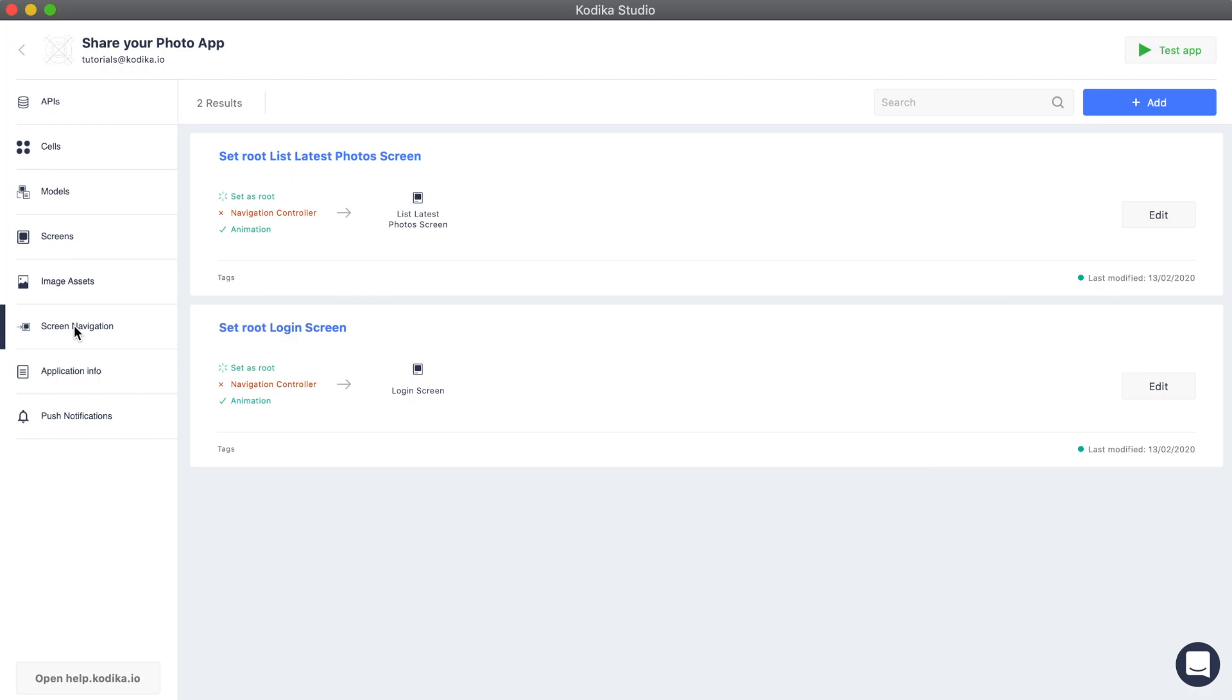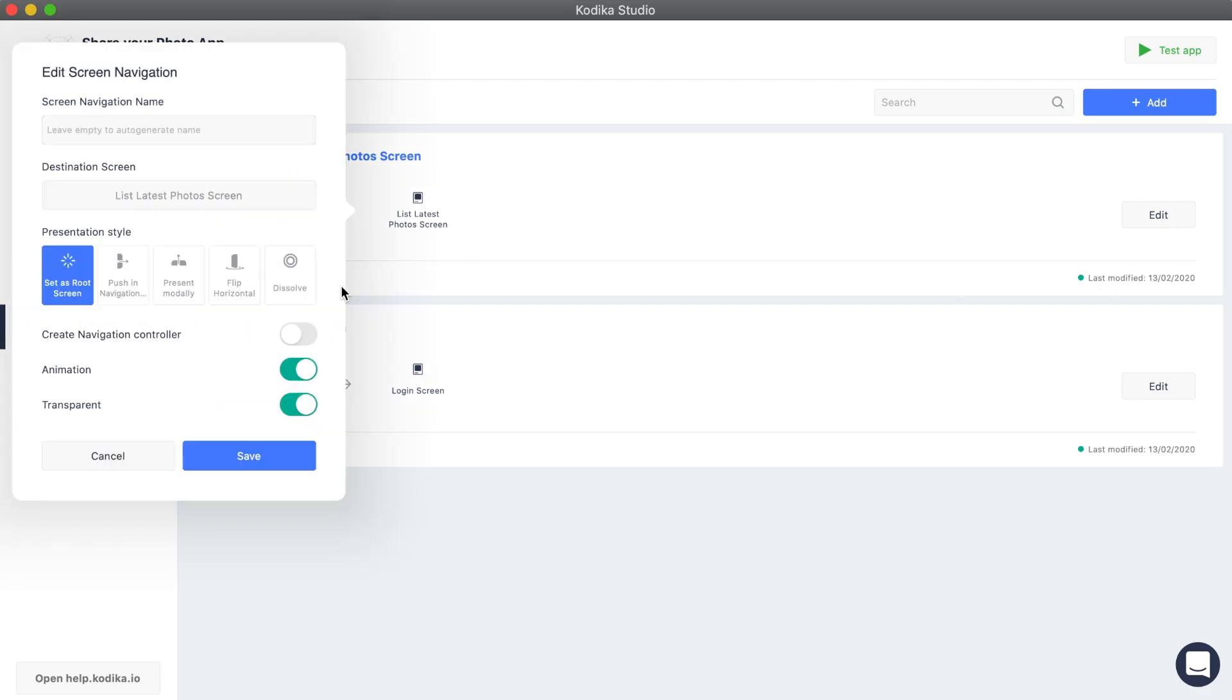To do this, we need to change the screen navigation that displays the list post screen. Let's go to the screen navigations, select the set route list posts, and enable navigation controller.